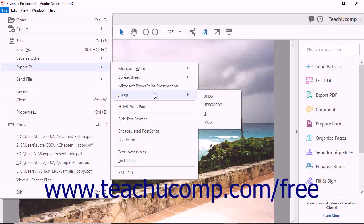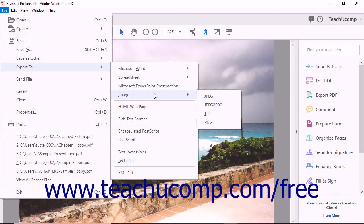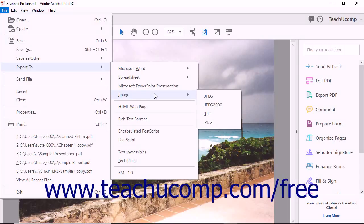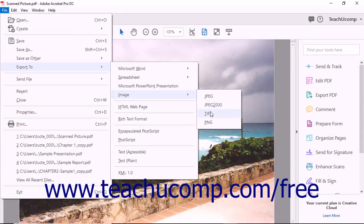In the side menu that appears, select the command that corresponds to the image type to which you want to export the PDF pages: JPEG, JPEG2000, TIFF, or PNG.